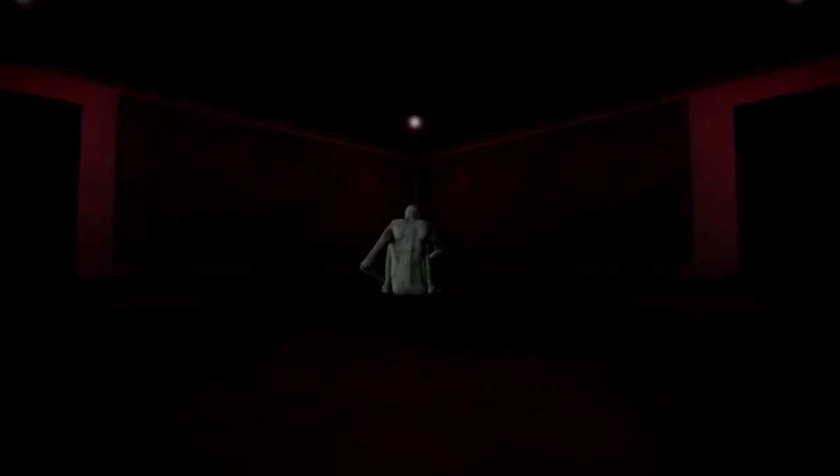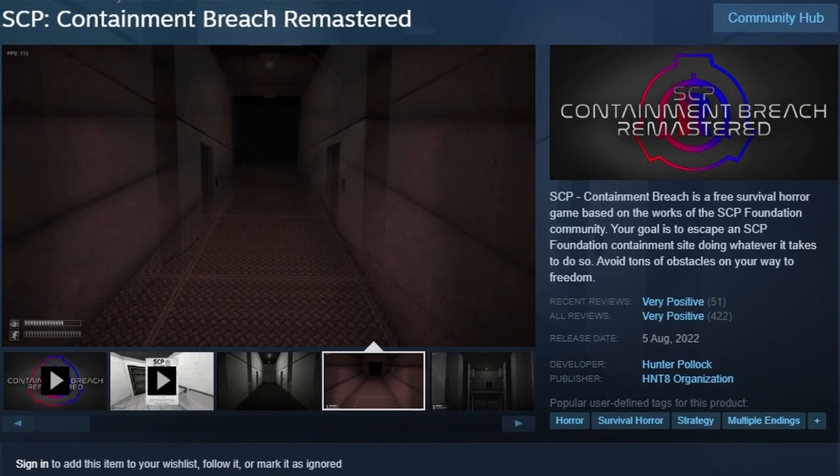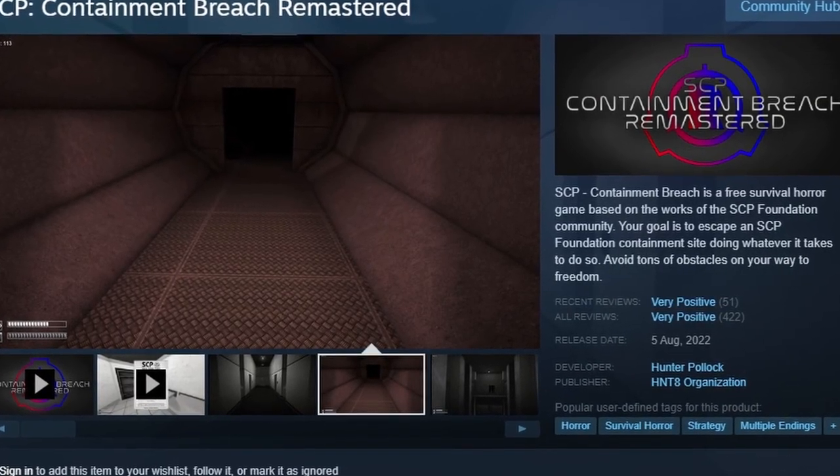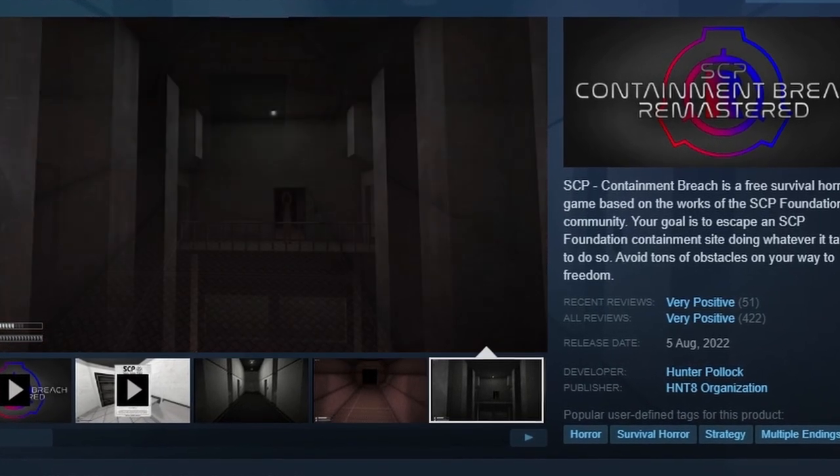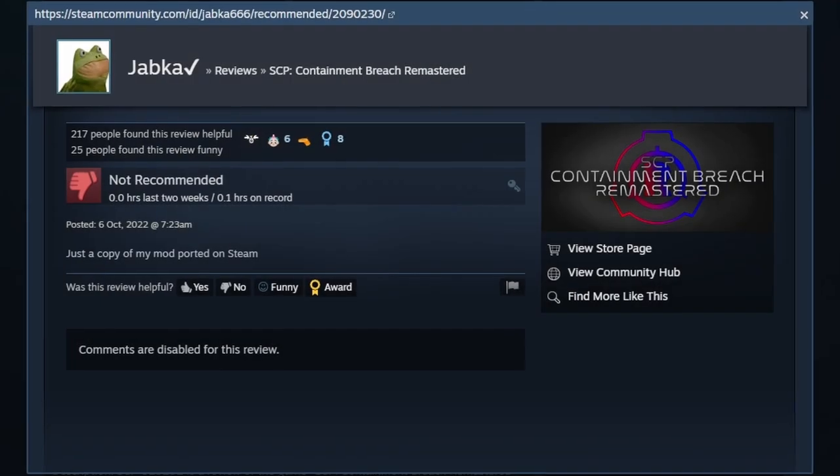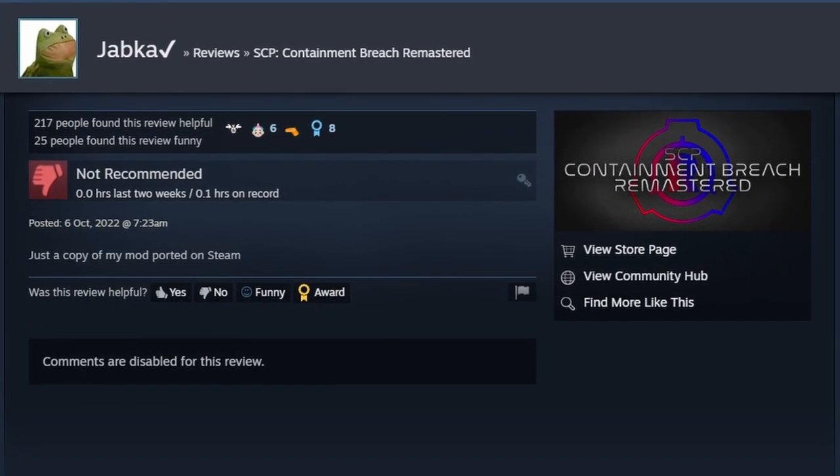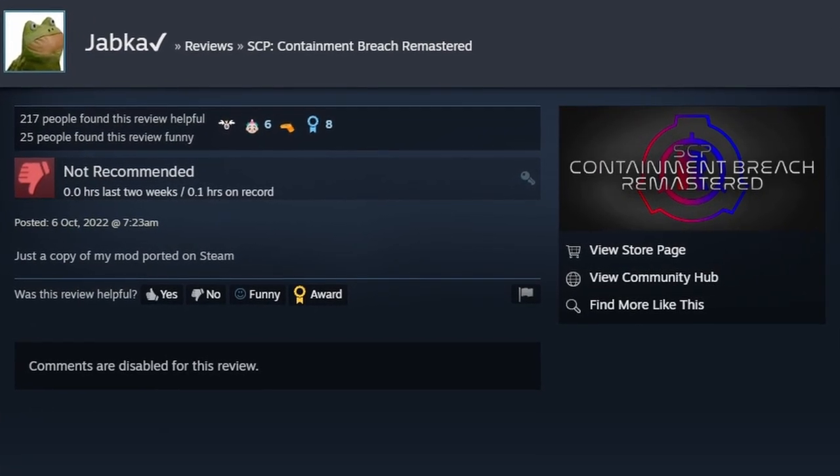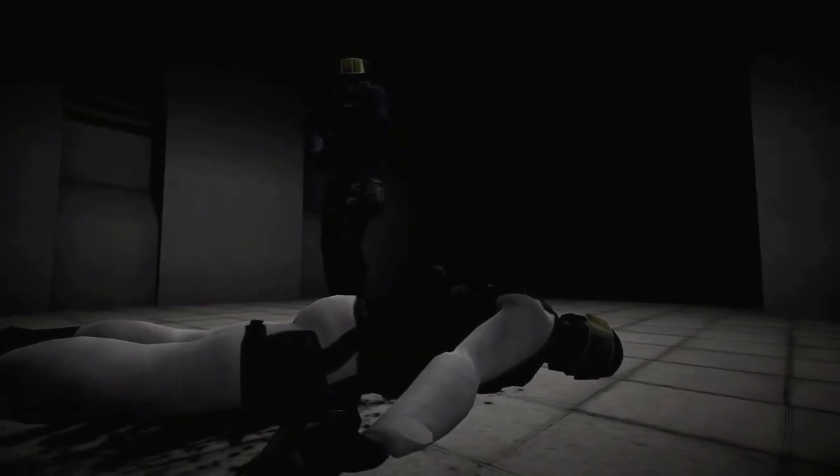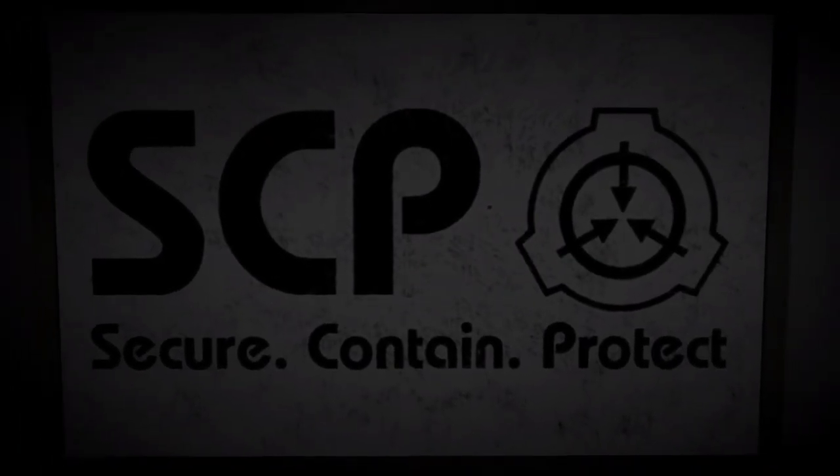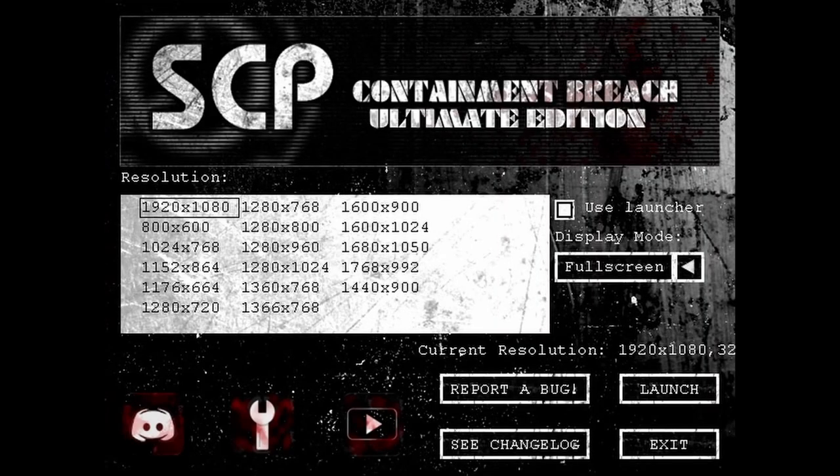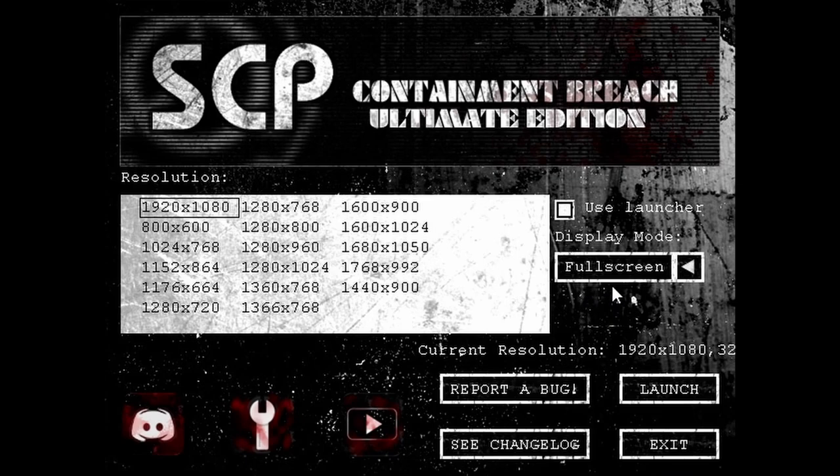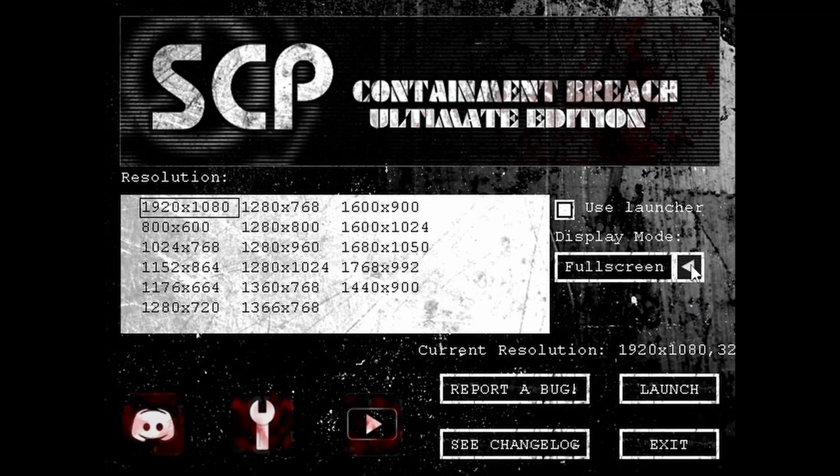I need to also warn you about a certain version of the game on Steam called SCP Containment Breach Remastered. Don't bother with it. I have also tried it, and that one is very glitchy, and adds things that completely ruin the atmosphere. From what I understand, this is actually an old version of Jabka's mod converted to Steam without his permission, and on top of it, made into something worse. So yeah, I would advise avoiding it, and support the actual creator. By the way, if for some reason like me you encounter a problem with memory access violation while trying to run the game in full screen, just switch it to borderless, and it should work fine.